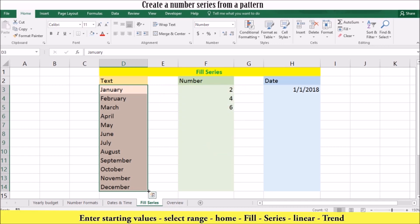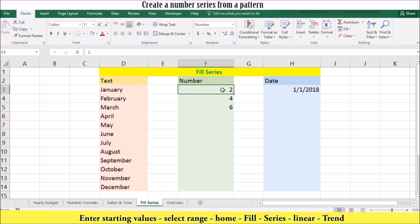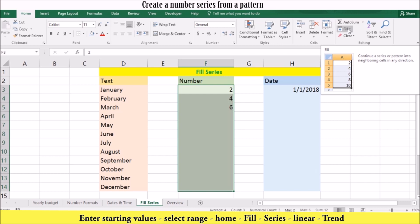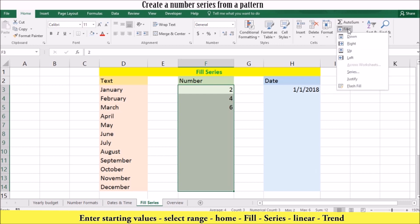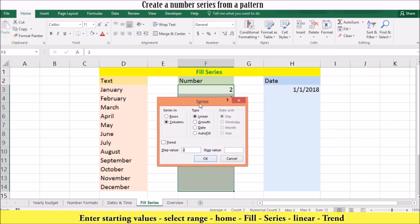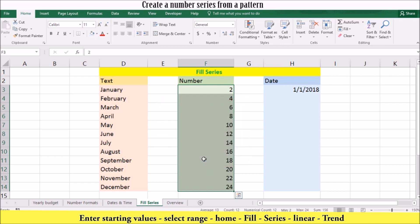To populate cells using the fill series command, enter the starting value. If you want to create a series out of a pattern, such as 2, 4, 6, fill in enough cells to define the pattern. Then select the entire range you want to fill. On the home tab in the editing group, click fill. Then you can click series to open the series dialog box. To create a number series, select the direction you want your numbers to go, then select the linear type you want to extend and check the chain box. Click OK to fill the series and return to your worksheet.